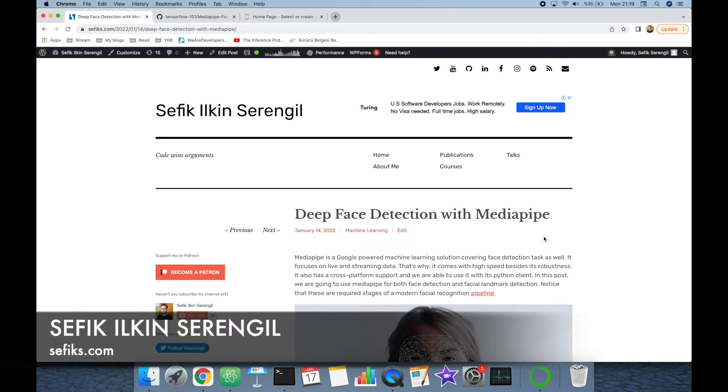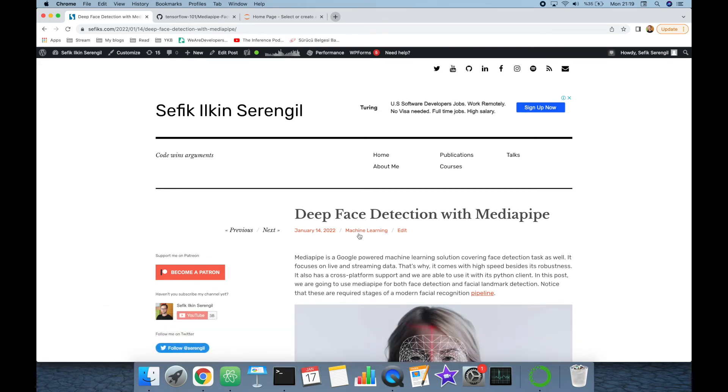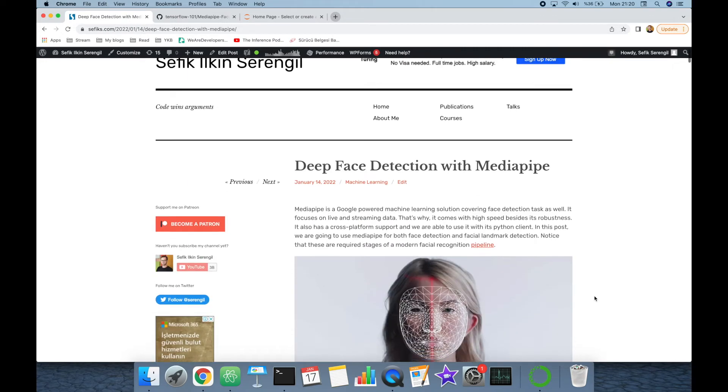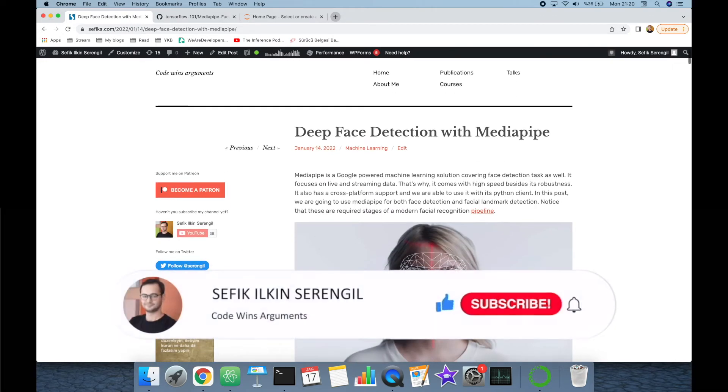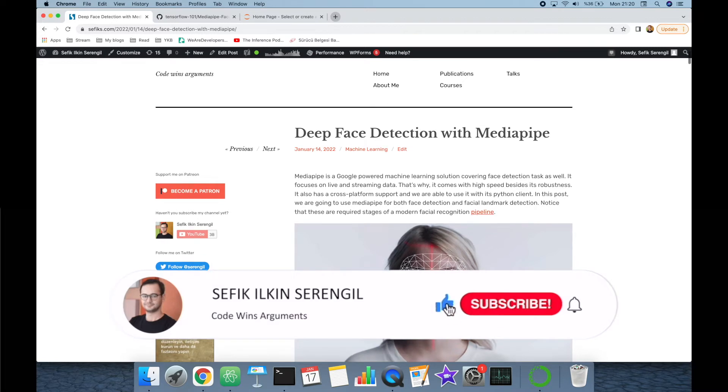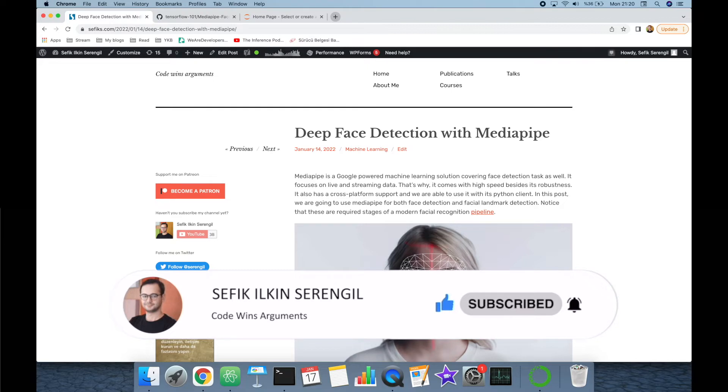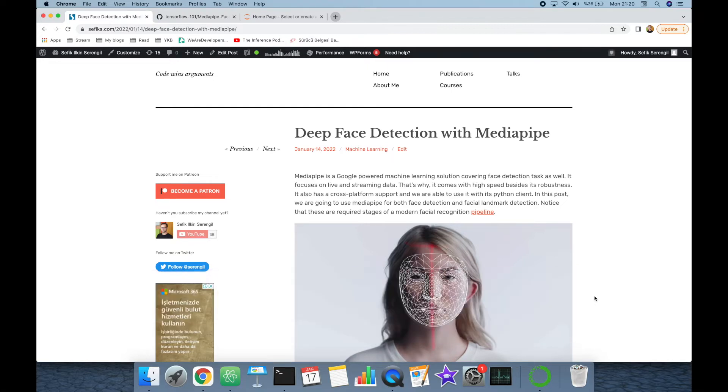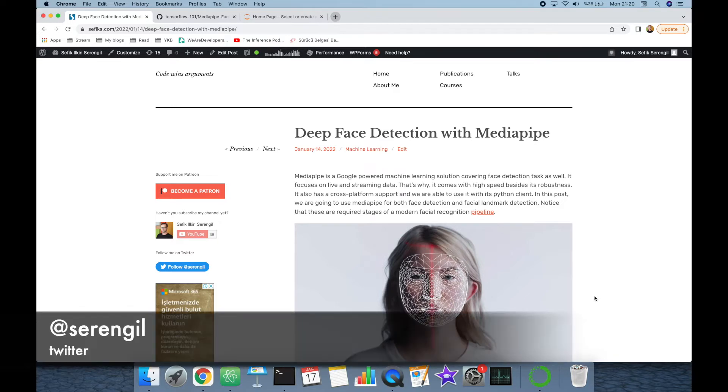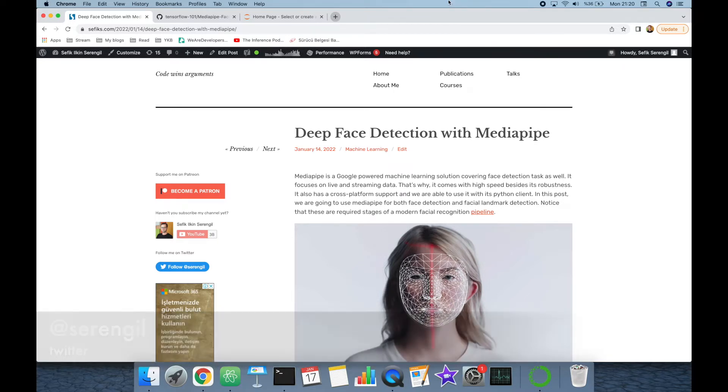Hi folks, this is Sefik. Today we are going to talk about deep face detection with Google powered MediaPipe library. But before we begin, please like the video, do not forget to subscribe to the channel, and click the bell icon to get new video updates. Please also mention your ideas for existing and expected videos in comments.